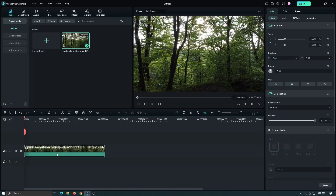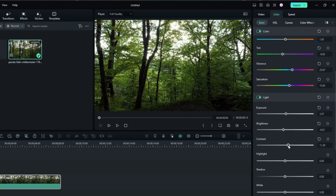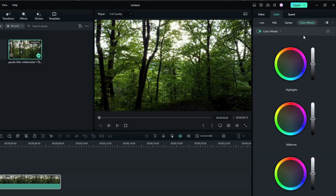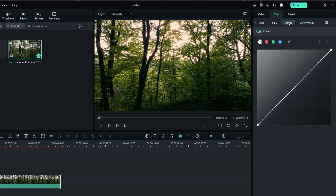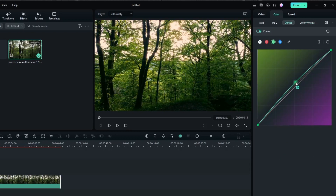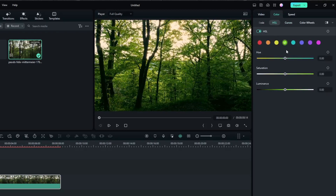To use the Color Grading feature, simply click on the Color button in the toolbar. Then use the Color Wheels and Sliders to adjust the color in your video. You can also work with Curves and HSL parameters. You can also add filters and effects to give your video a more creative look.